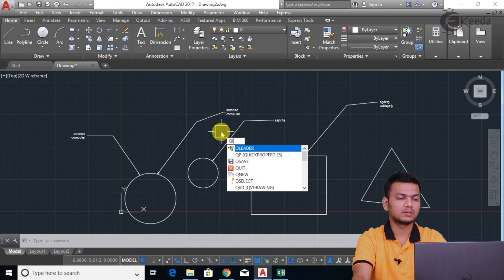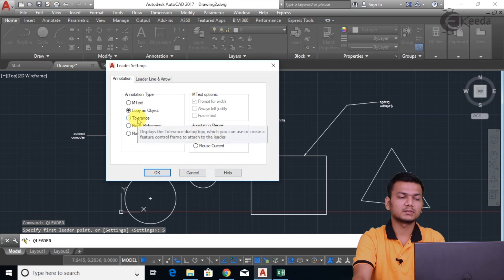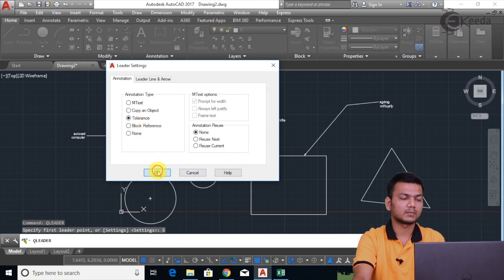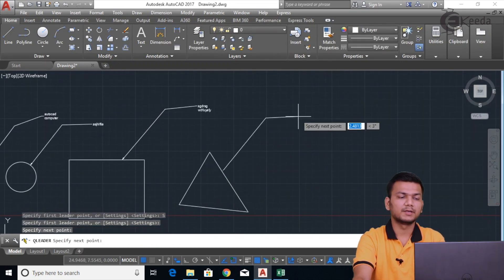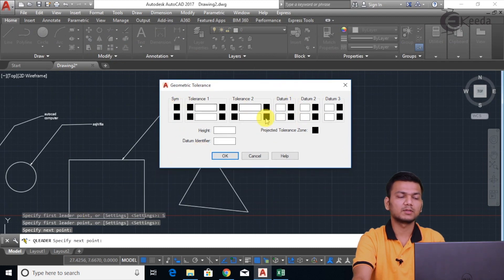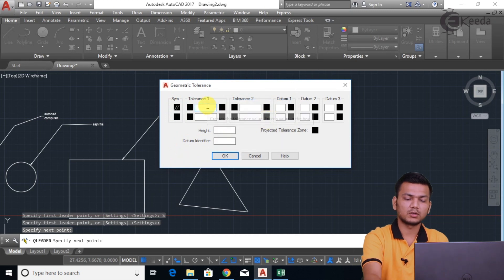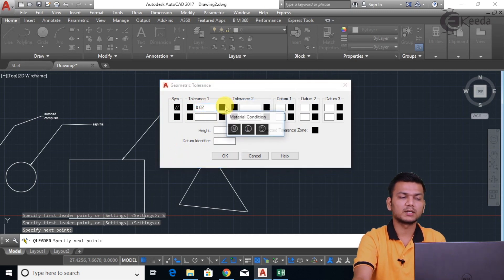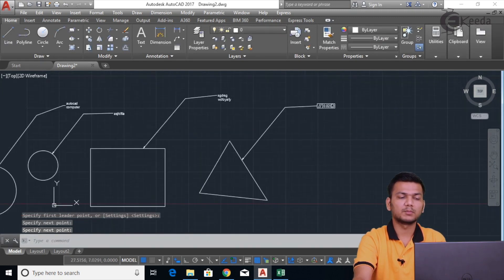Again we will go into Qleader to see the next setting — click on Settings again. The third option is Tolerance. Click OK. With this we can enter tolerances with a given leader. In just dimension we assign only geometric tolerance boxes without leaders, but here we can apply tolerances with the use of leaders. I'll select the symbol — suppose I want to show this line as parallel. I'll click here, give the tolerance as 0.02, take some material condition, click OK. Like this we can assign tolerances with the help of this leader.